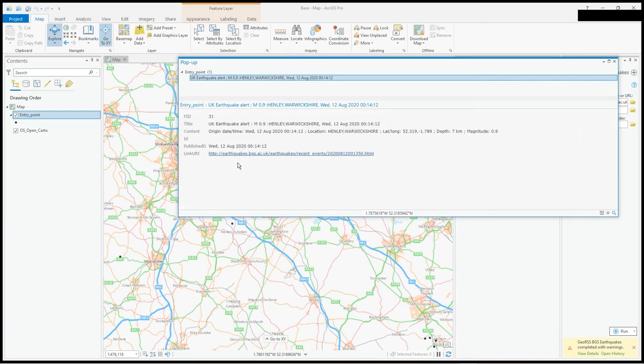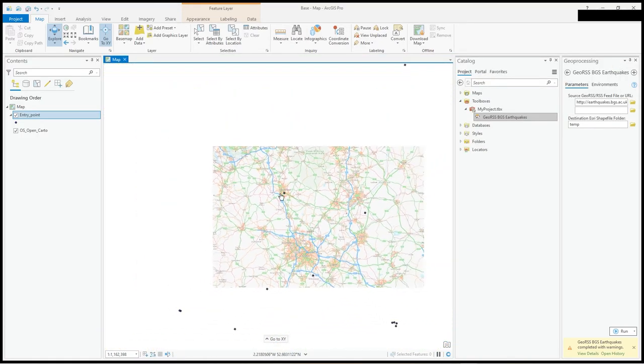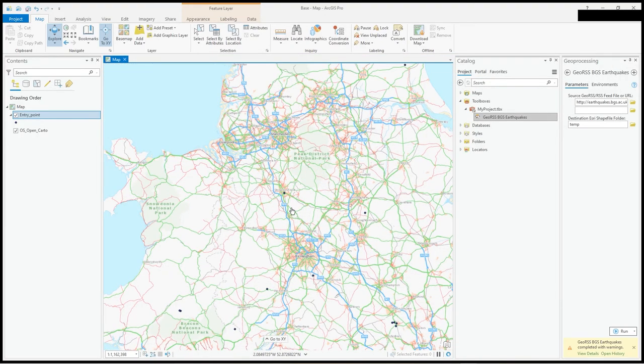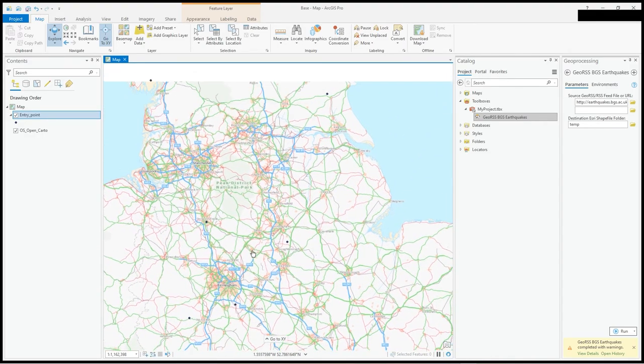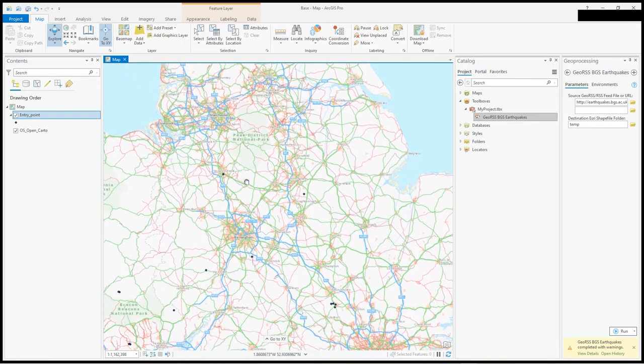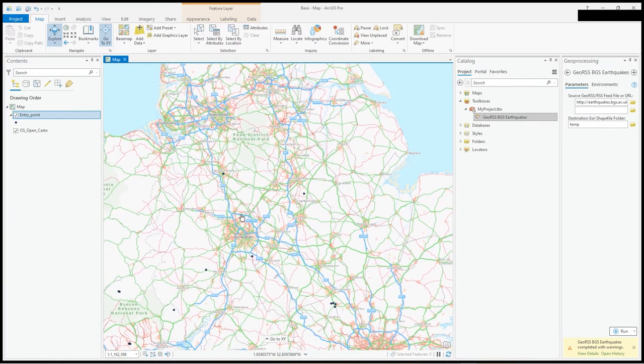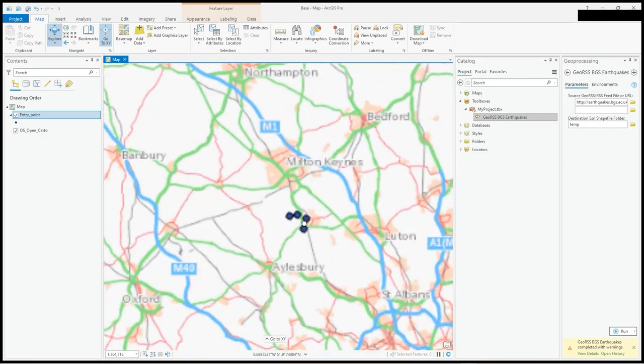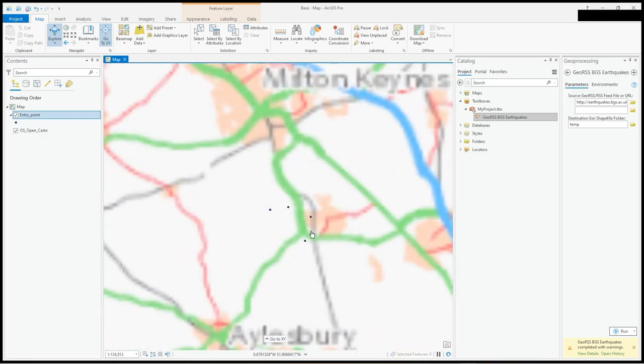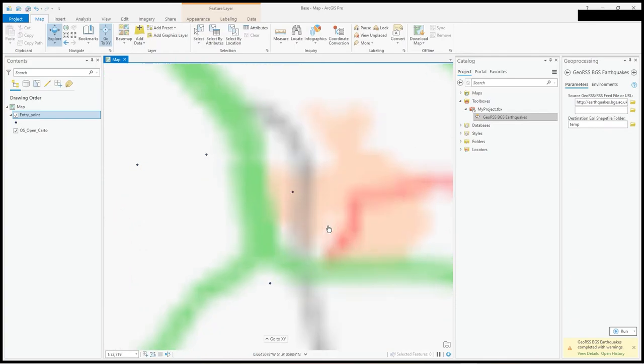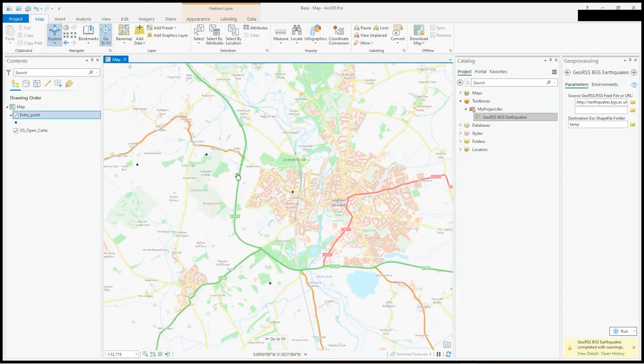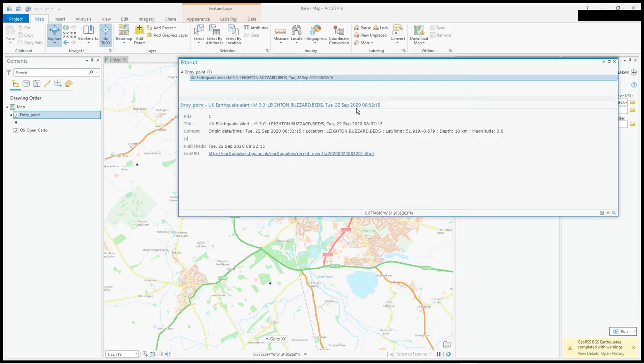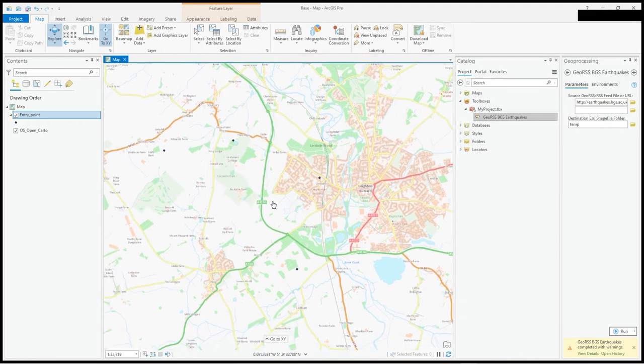It's the link URI where it came from and all the general data. It's in there as a shapefile now, you can do what you like with it. These are earthquakes in the UK, I think they're up to 30 days old or something, the last 30 days. That's just yesterday, magnitude 3.